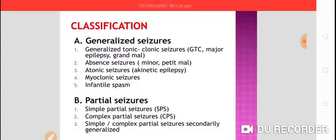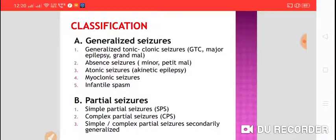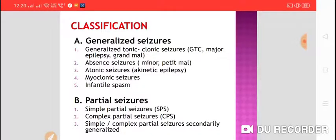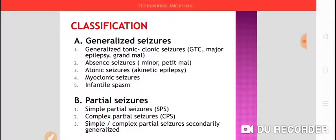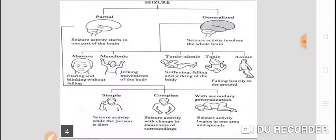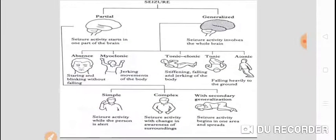Now we have partial seizures. In partial seizures, we have simple partial seizures, complex partial seizures, and simple or complex partial seizures that are secondarily generalized. This is how we classify the types of seizures.